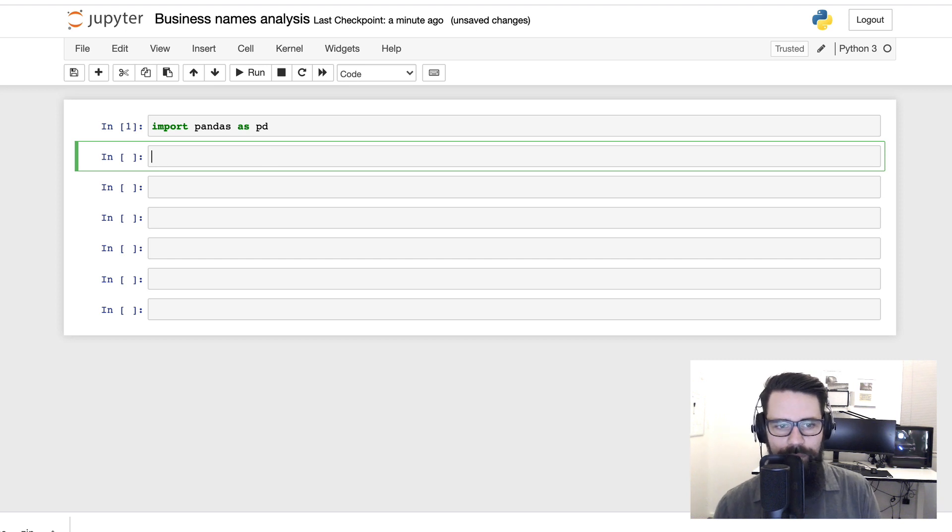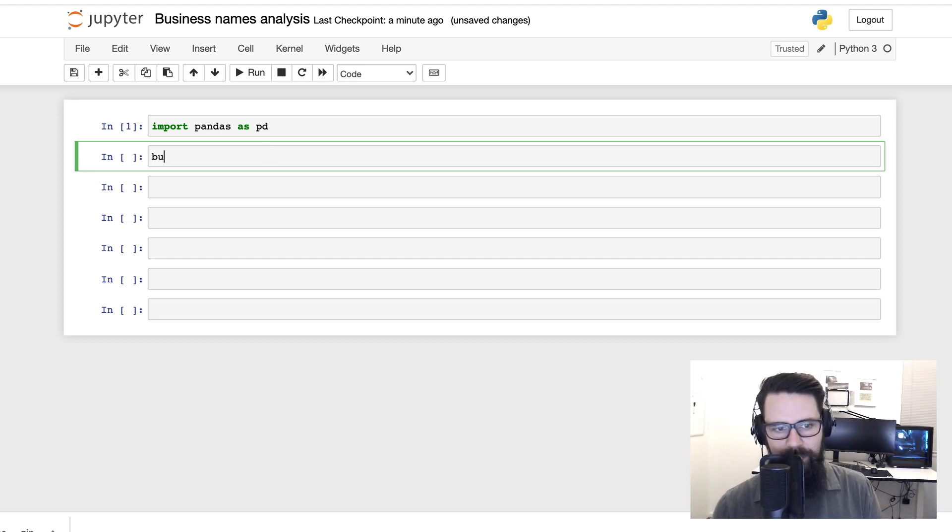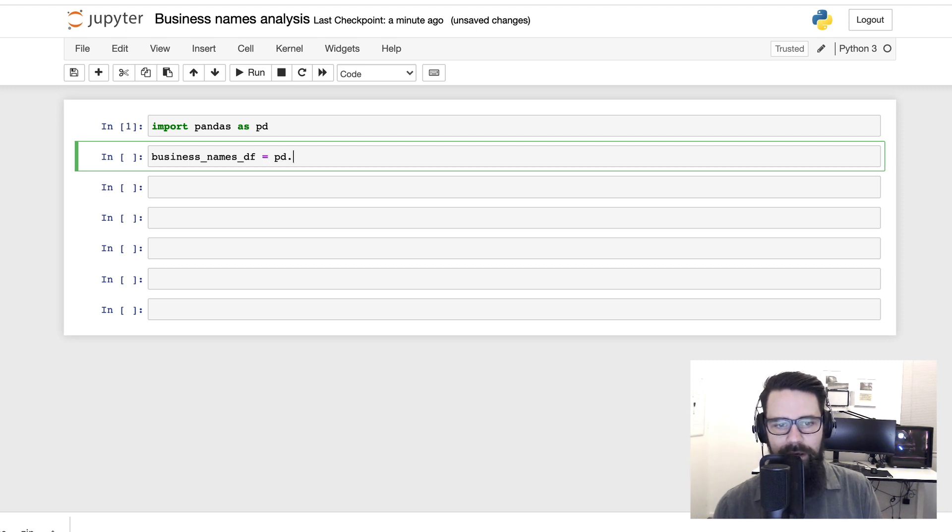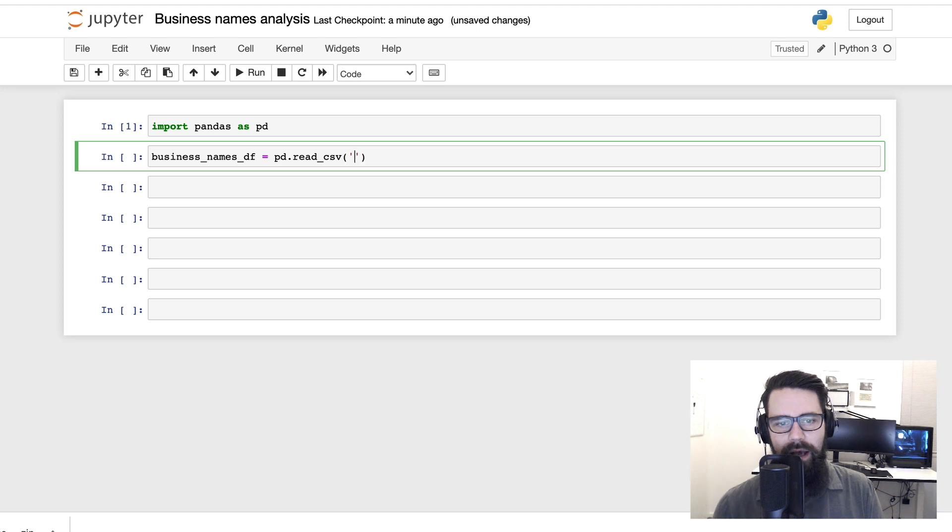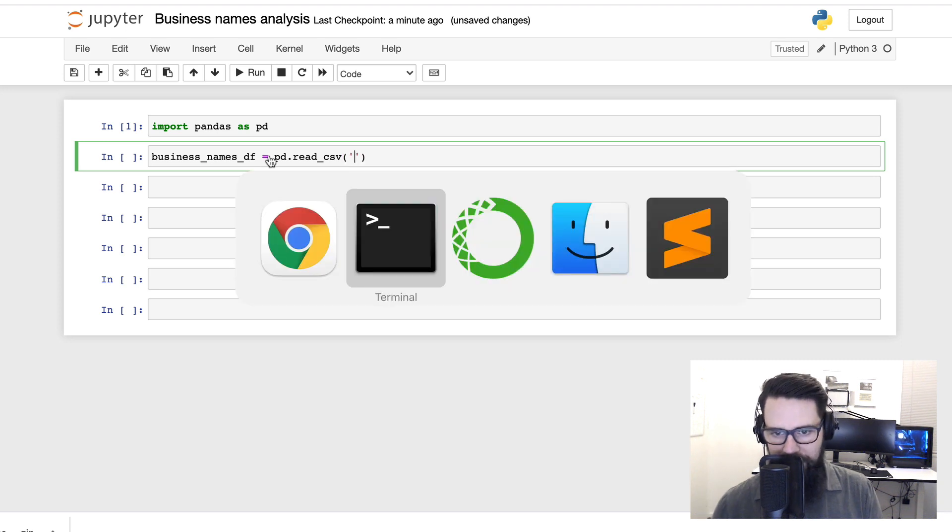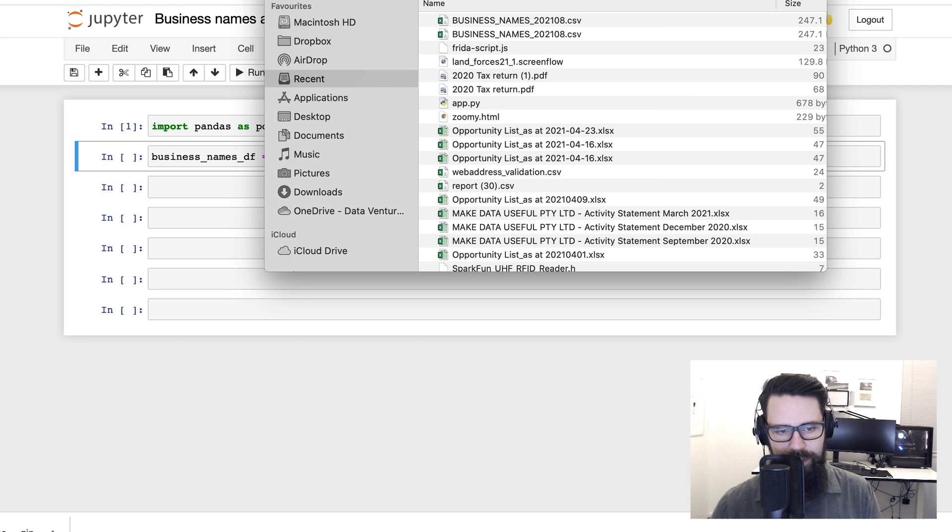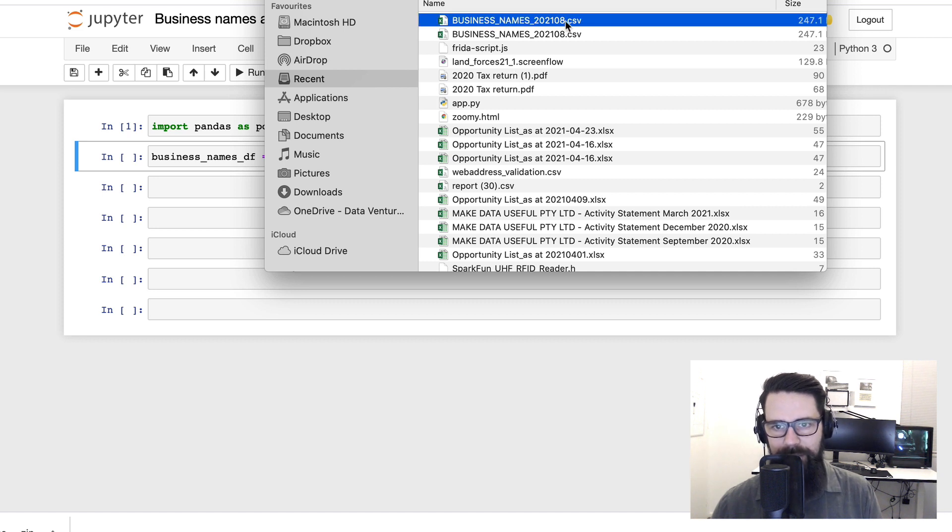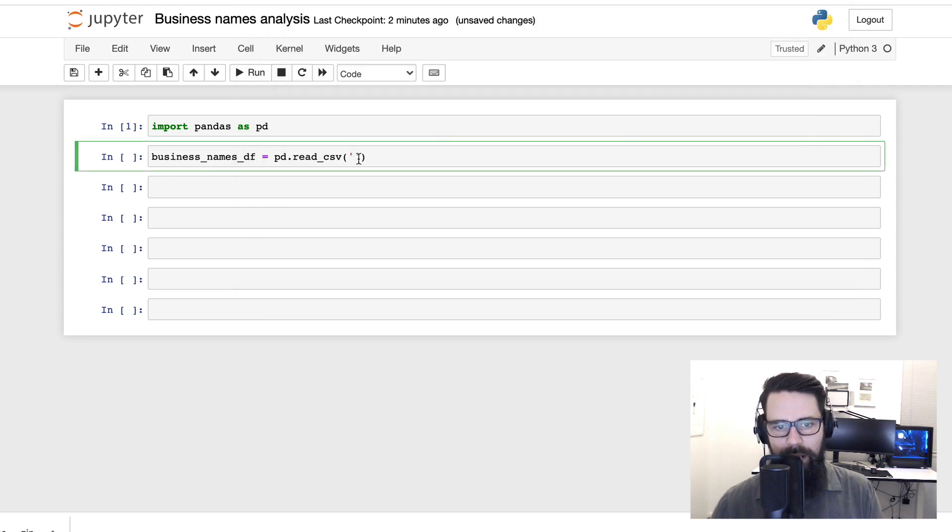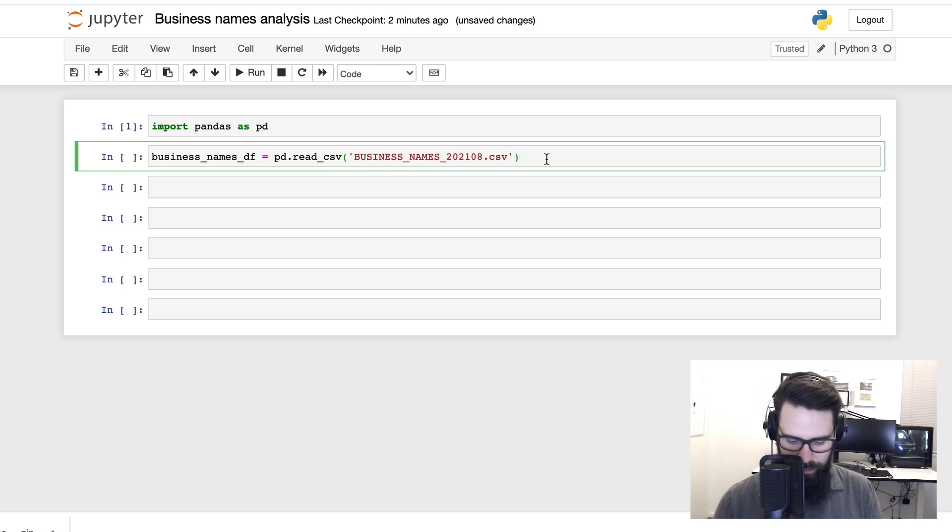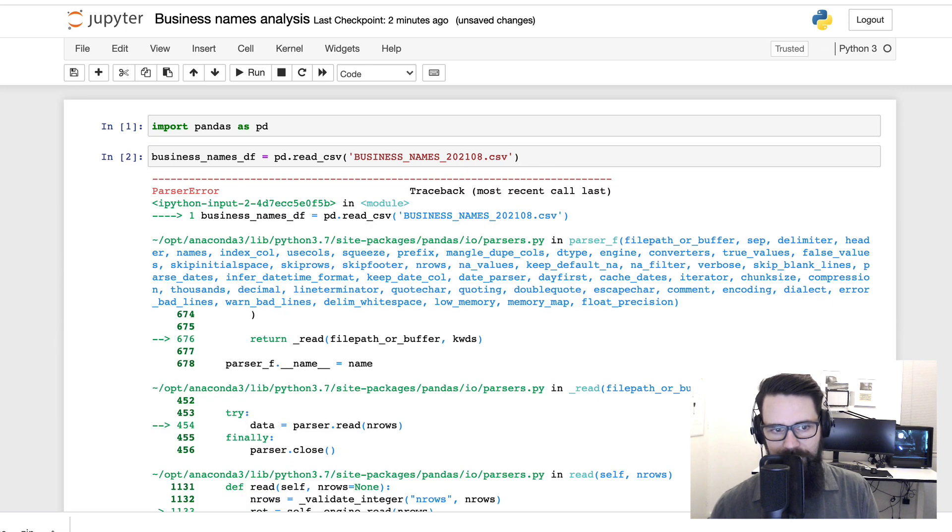You can quite easily add cells simply by hitting the plus button and that's going to give you more room to work. Okay, cool. So now that we've imported pandas, we're going to create a variable called business_names_df for dataframe. I'm going to say pd.read_csv. I'm going to grab the CSV name which is in that folder, and it's BUSINESS_NAMES_202108. I'm going to shift-enter on that.